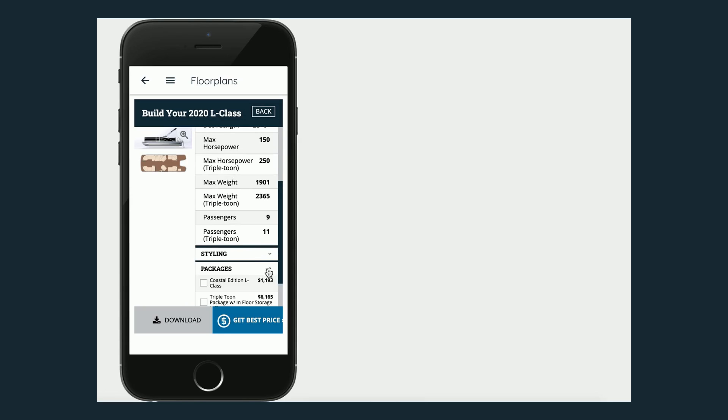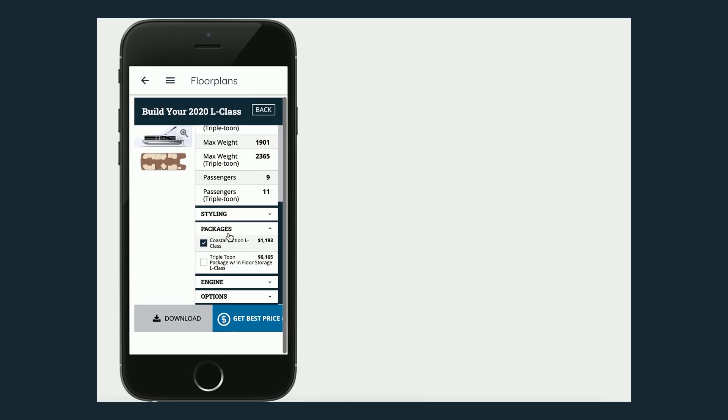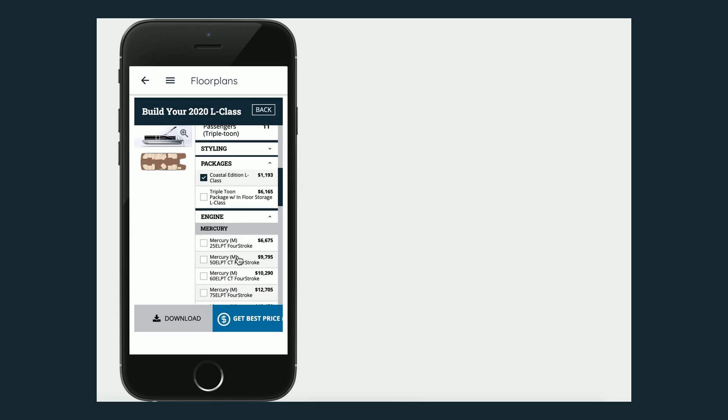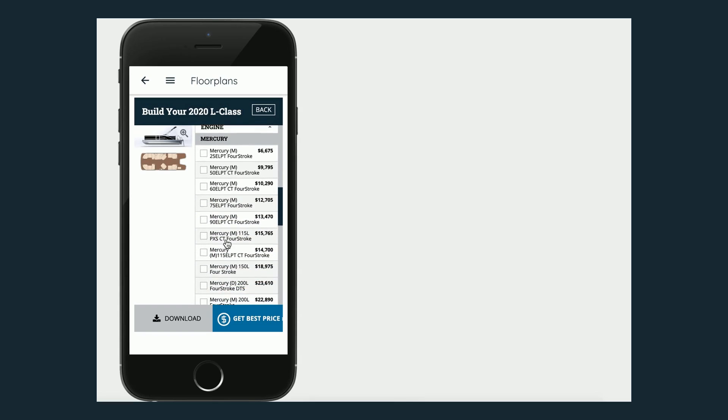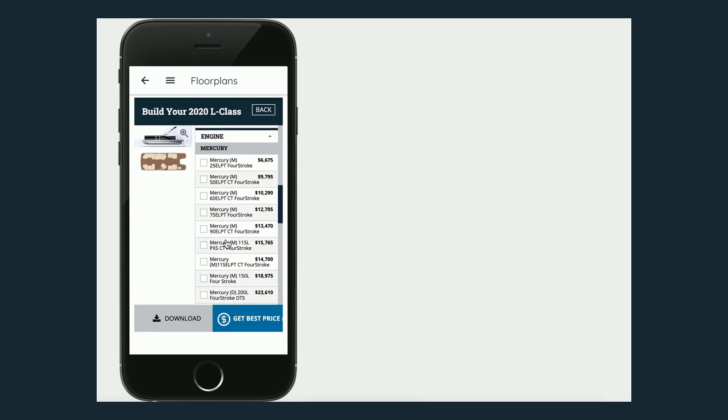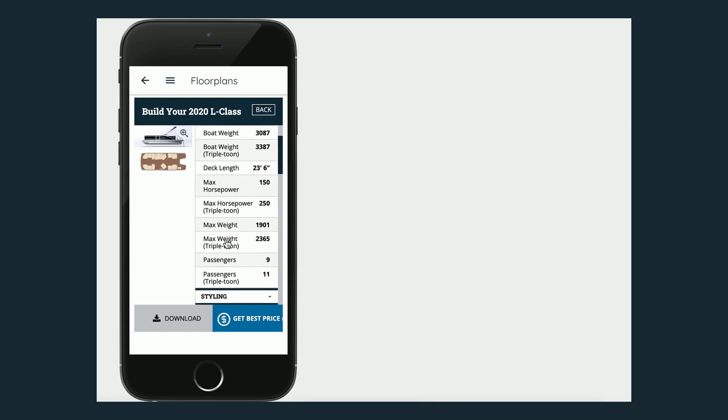Let's just change a different package. Then you see down at the bottom the price would change. I can see what all that is. I can take a look at the different engines that I might want. I can see the price differences based on the different engines there and what that's going to do.